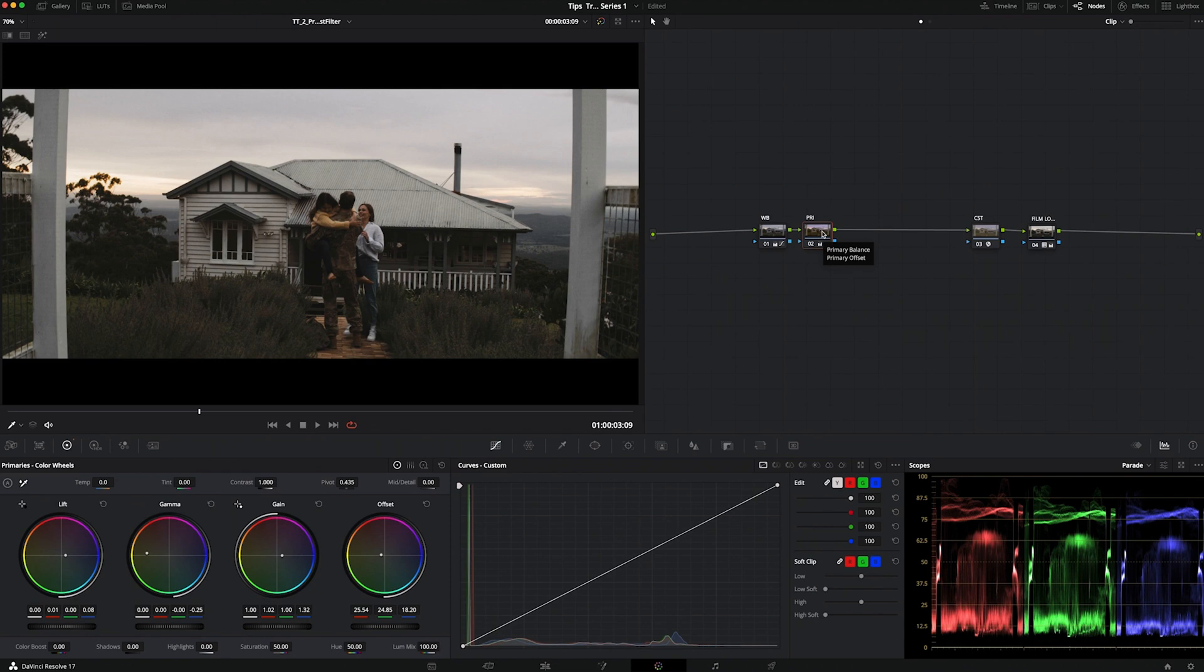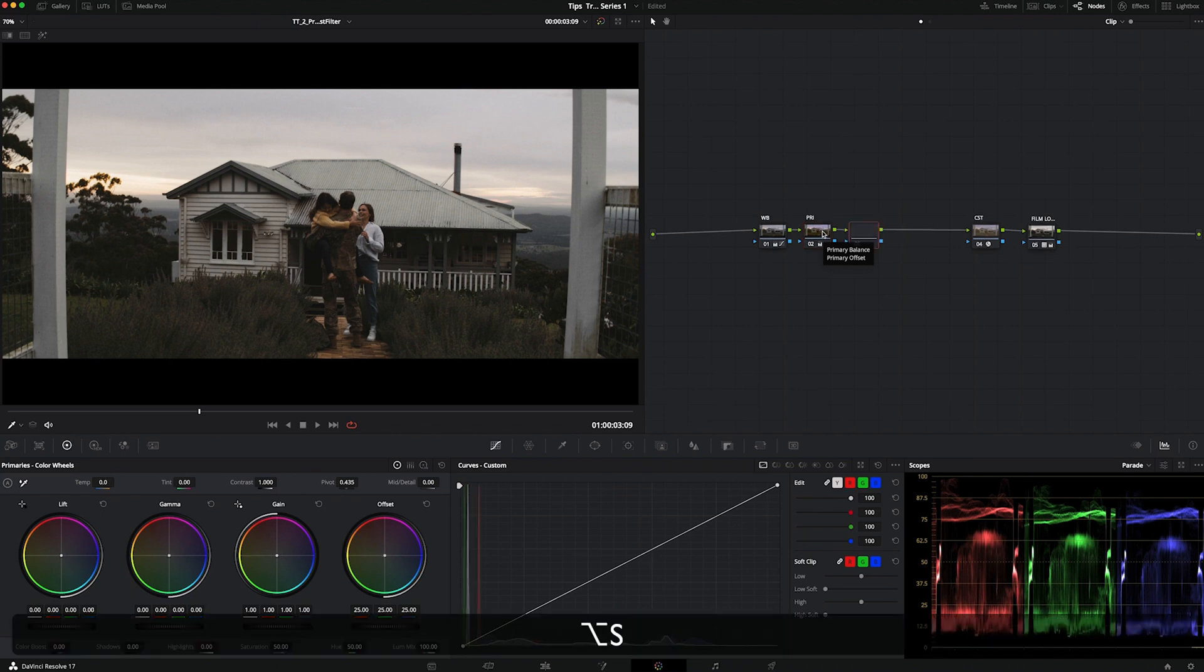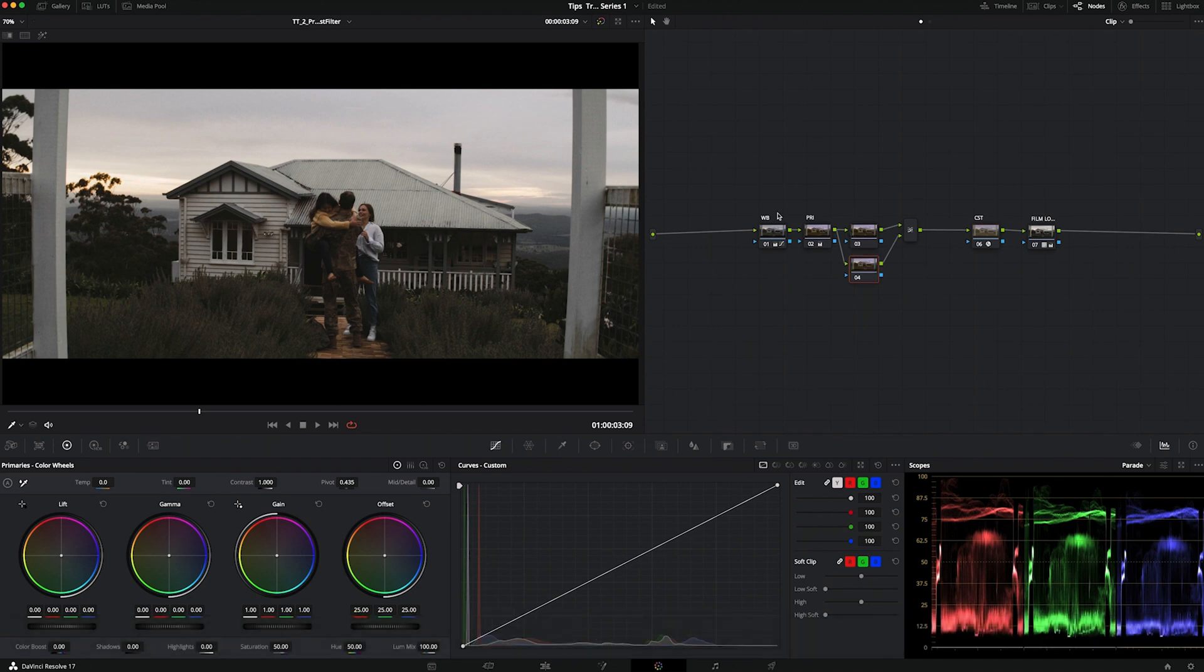We will add a layer mixer node, adding a serial node with Option or Alt S, and then the mixer node with Option or Alt plus L.